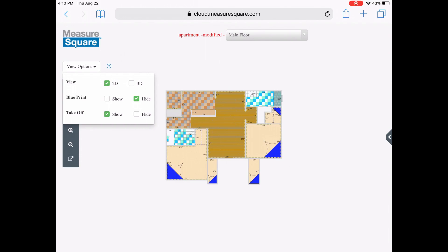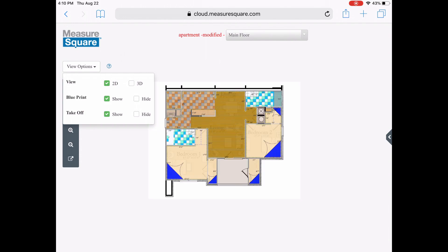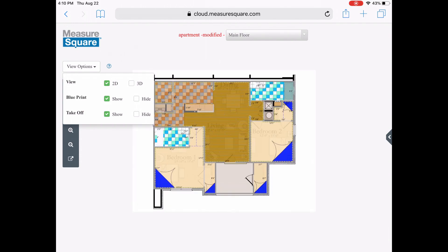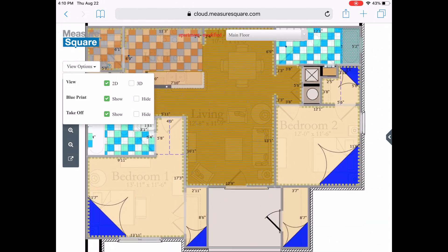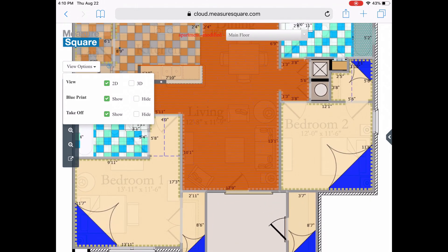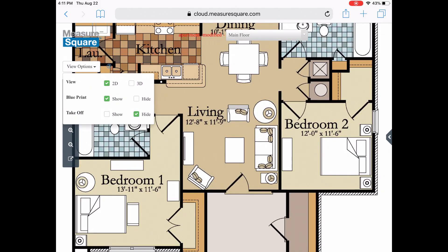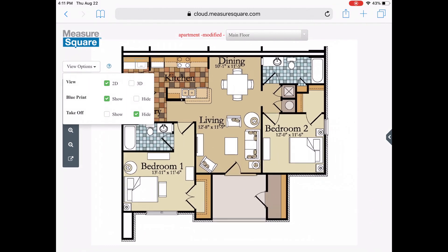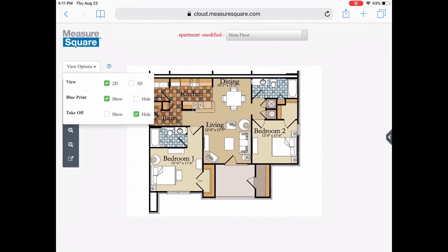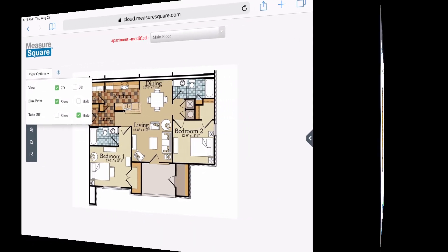We can also show the imported image if available. Notice how the MeasureSquare products are transparent to still see the floor plan below. For an even better view, you can turn off the MeasureSquare takeoff to just see the floor plan.